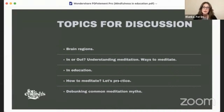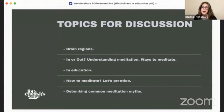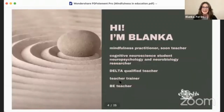We are going to start by discussing very important brain regions. I'll try to oversimplify a bit and avoid too much scientific language to make everything more digestible. We will focus on understanding meditation, and I'll show you a few ways how you and your learners can meditate and why mindfulness and meditation is specifically helpful in an educational environment. We'll have a practical session and at the very end I will debunk a few meditation myths.